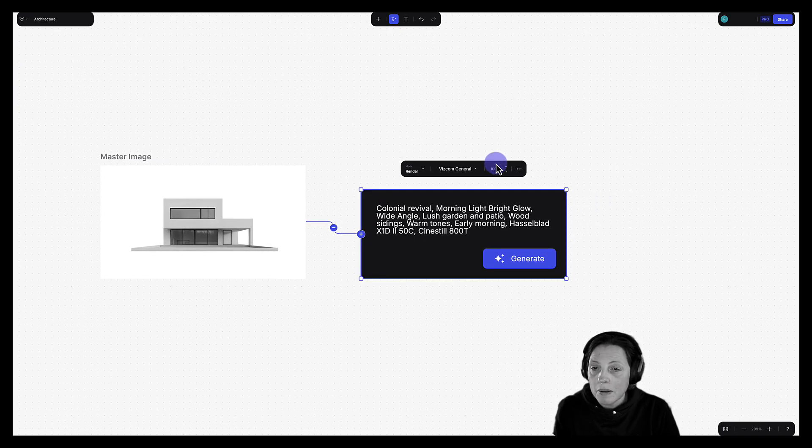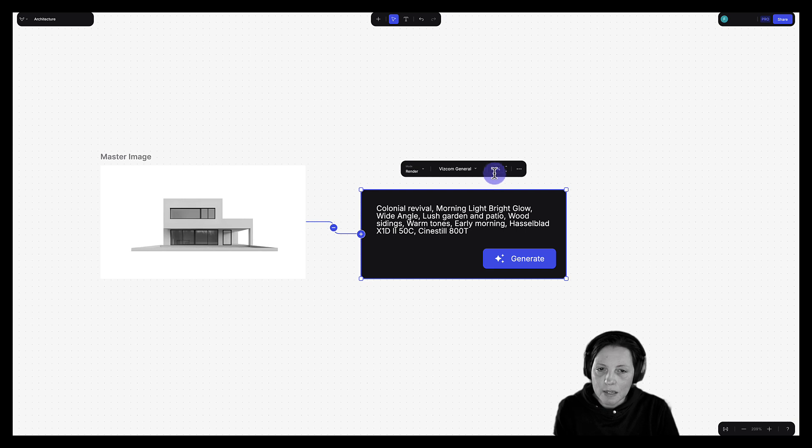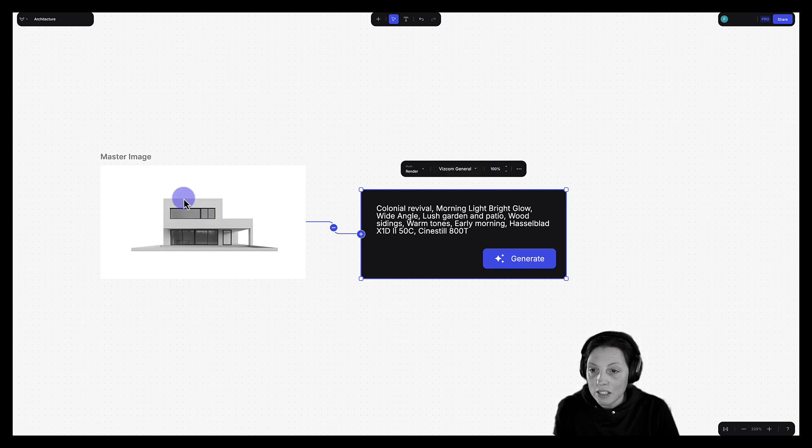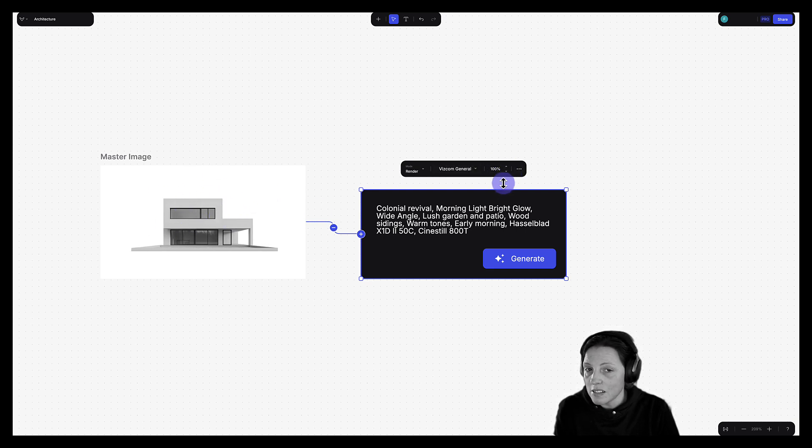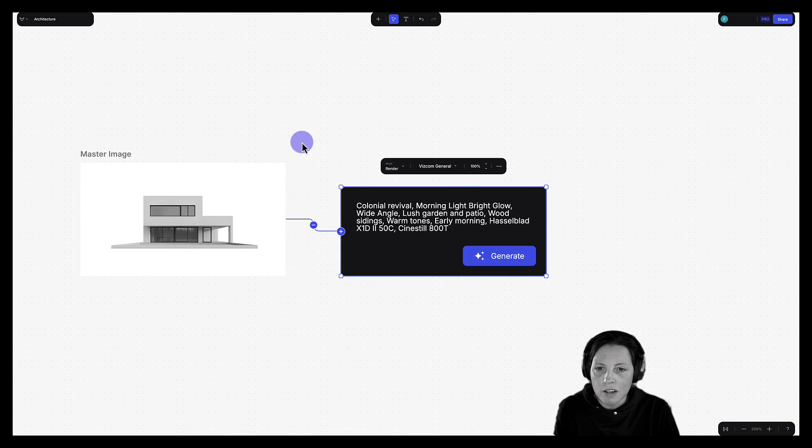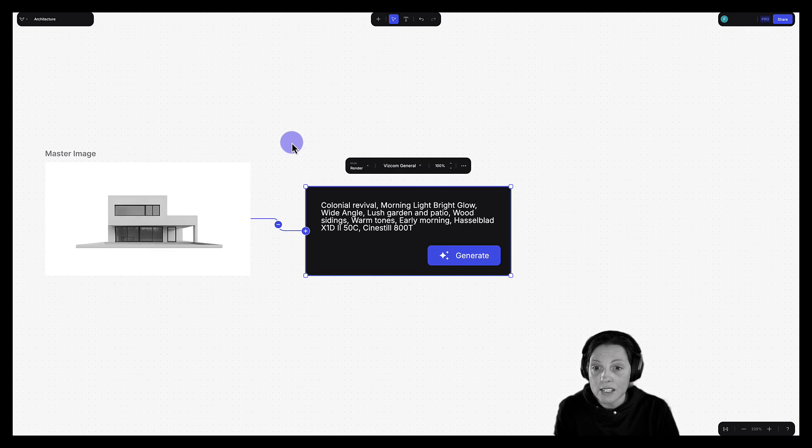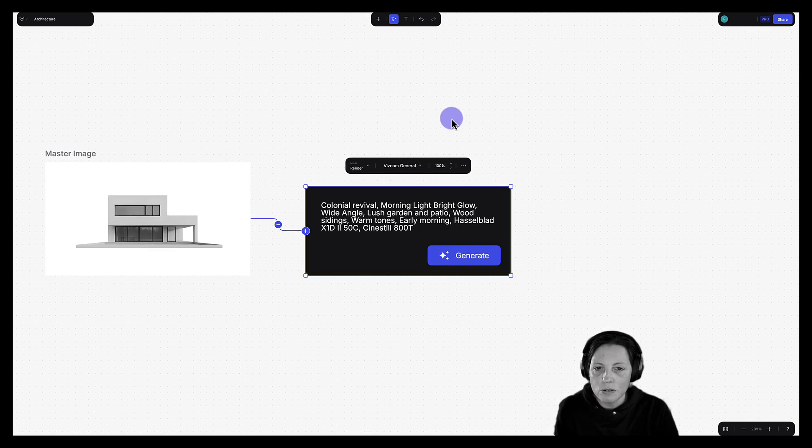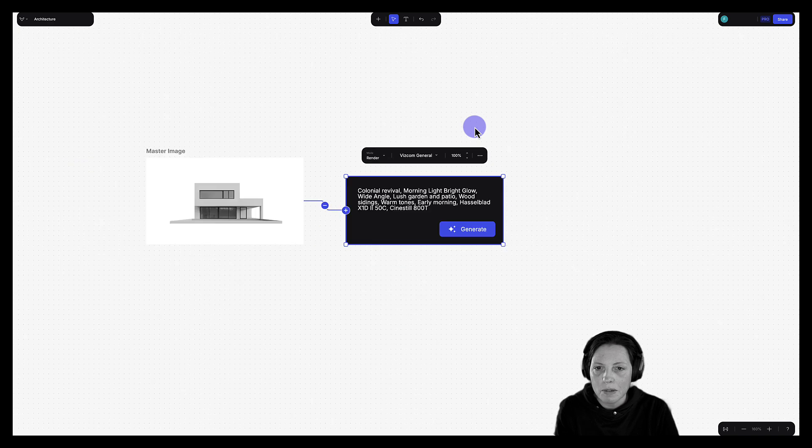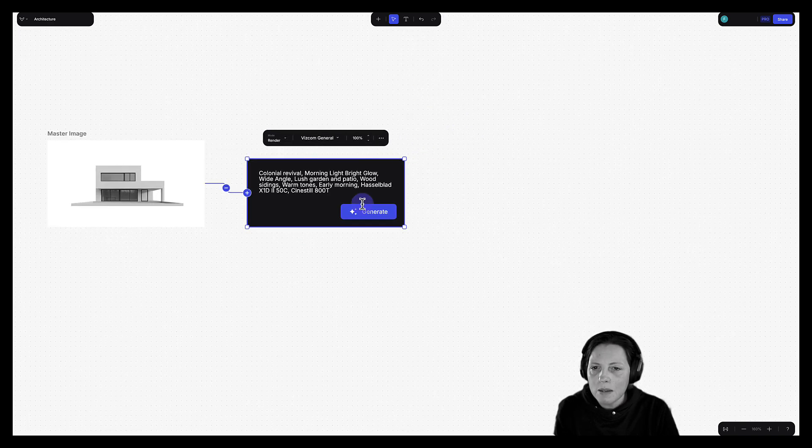Just a note about the drawing influence. The higher this number is, the more it's going to adhere to the master image. As I bring this number down, the more creative my rendering is going to become, the more leeway we give AI to sort of experiment. So let's keep this at 100 and I'm going to click Generate.